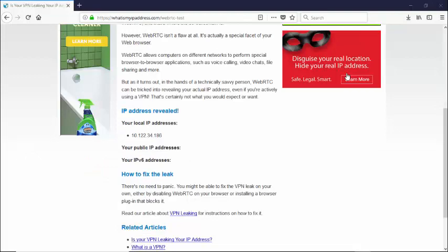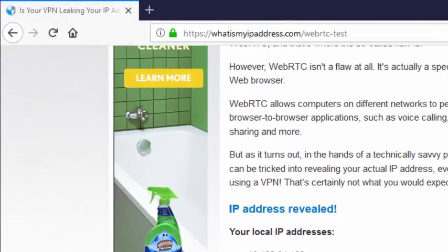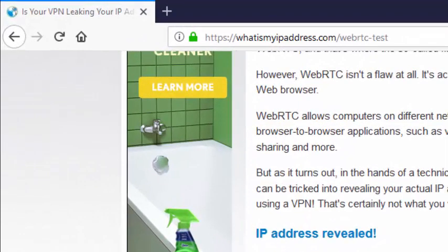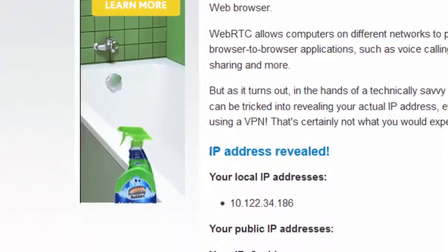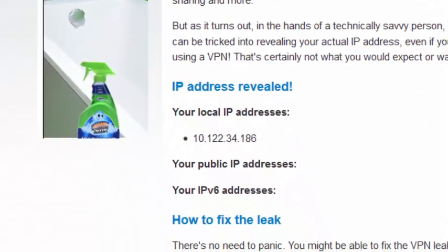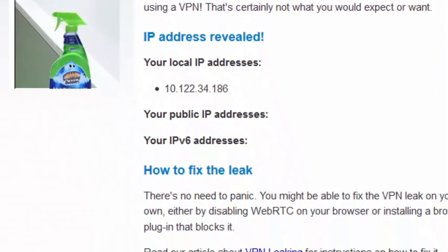Now we've come over to our final website, whatismyipaddress.com forward slash WebRTC dash test. And this one's actually even revealing less information. We're just showing the local IP address. We're not showing a public IP address being displayed, or our IPv6 address being displayed.